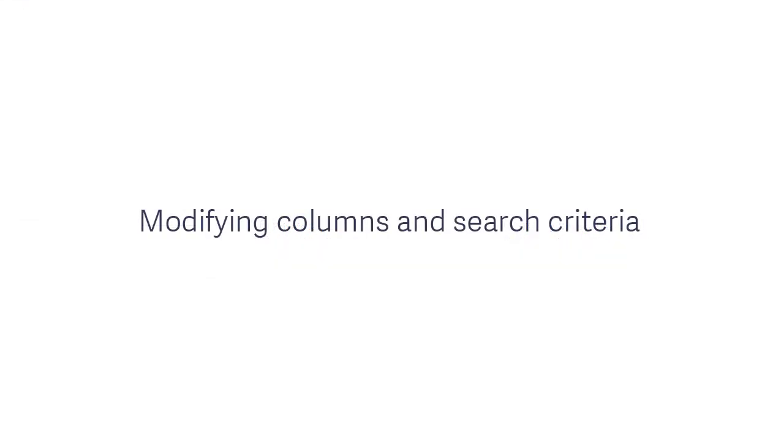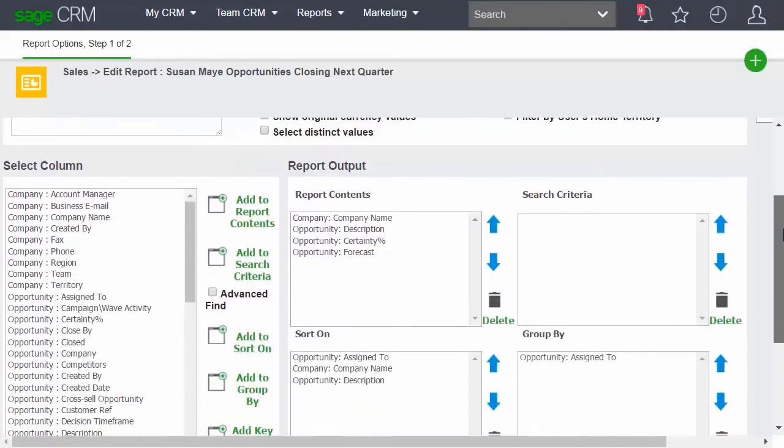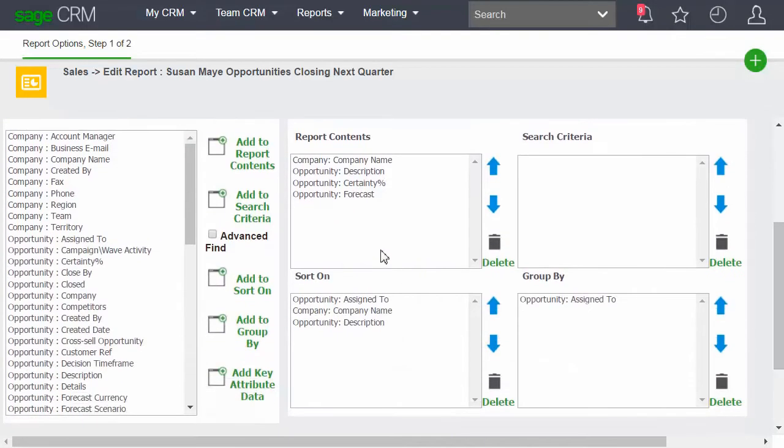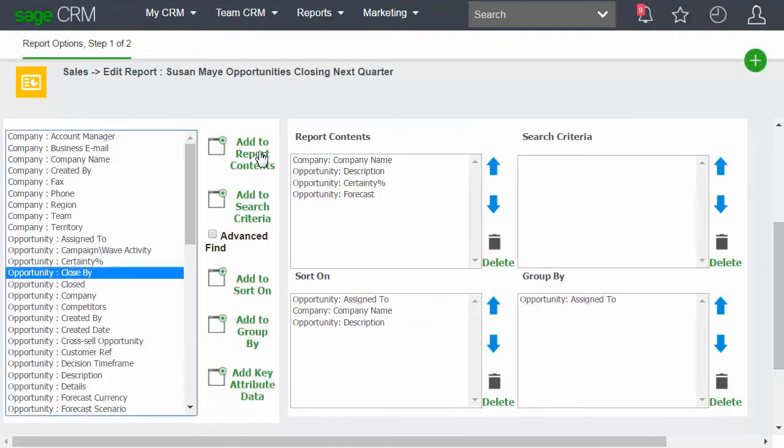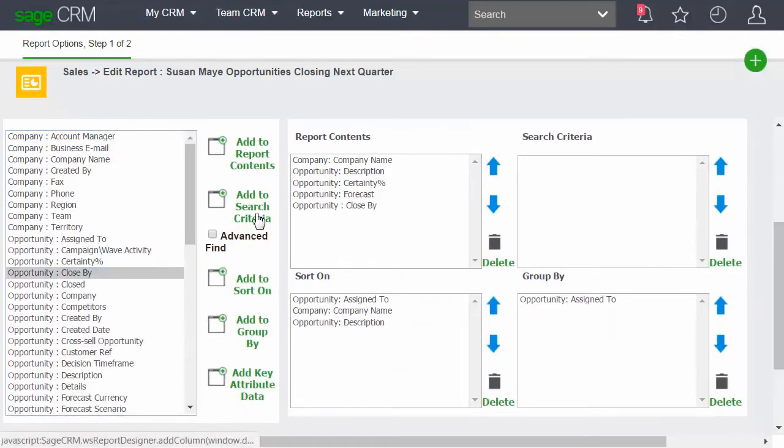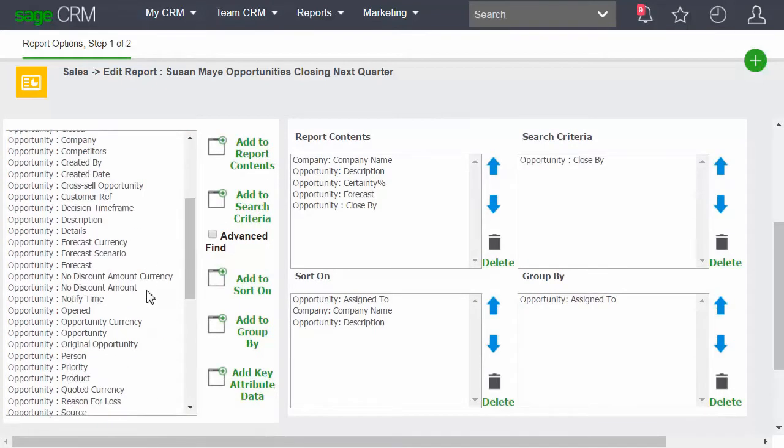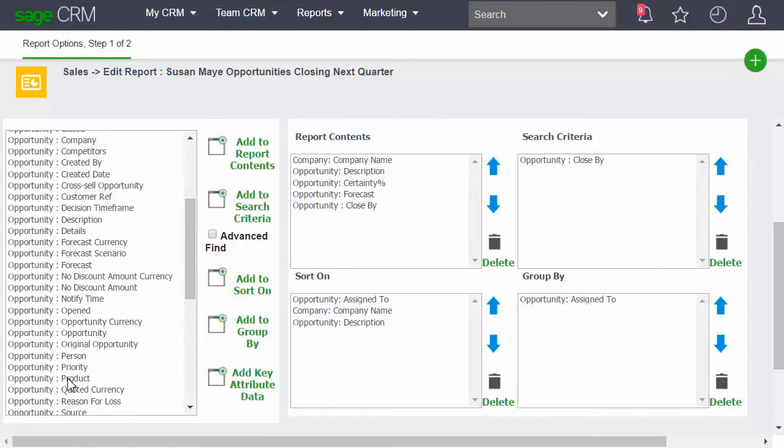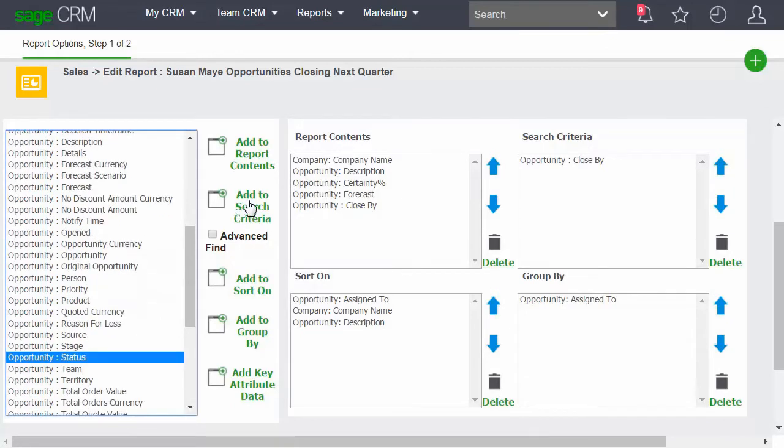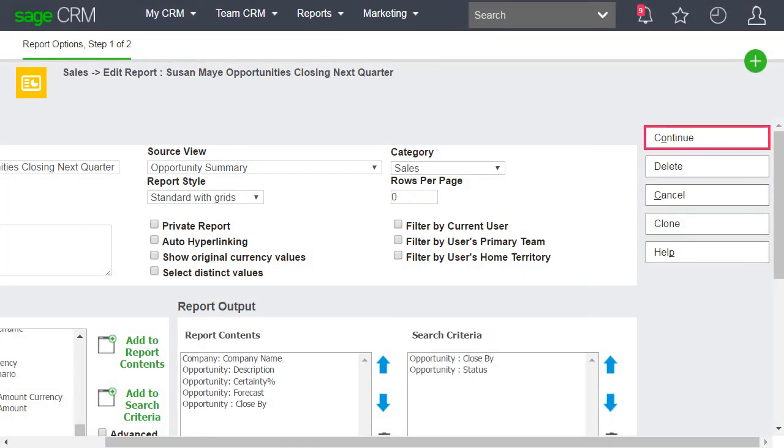Now we're going to modify the report to add new columns and search criteria. Here we've added Opportunity Close By as a new column and as a new search criteria. Add Opportunity Status as a search criteria too. And continue.